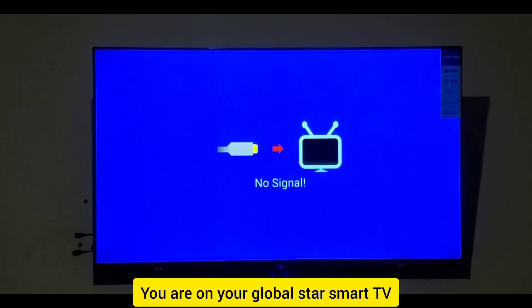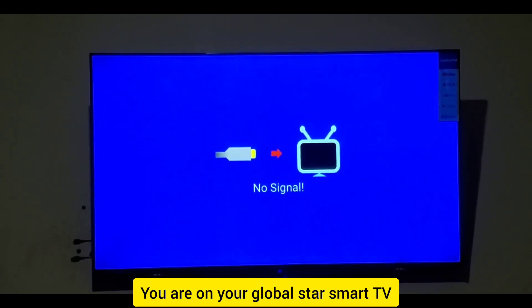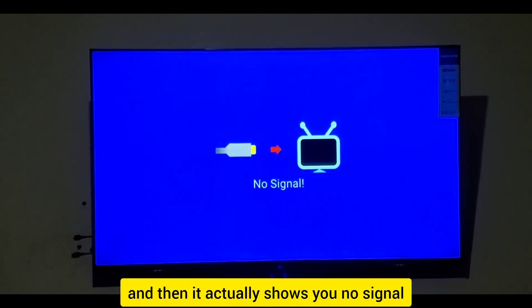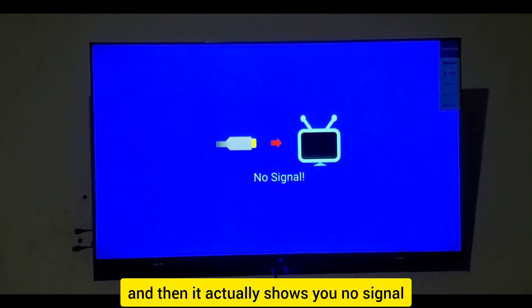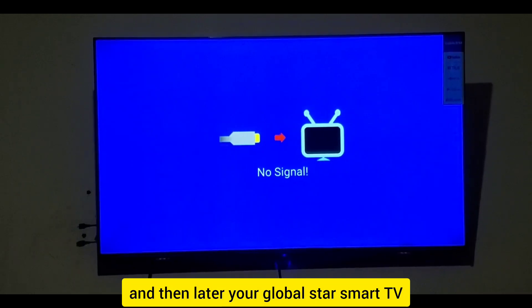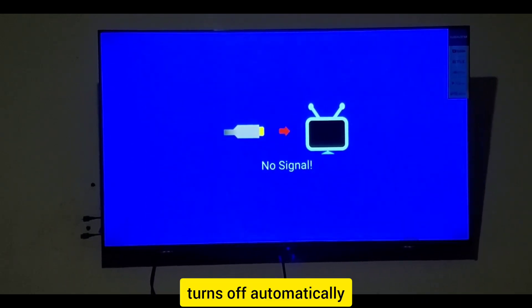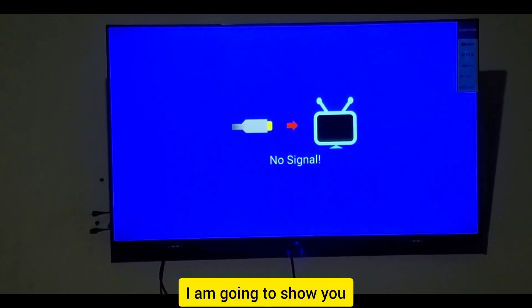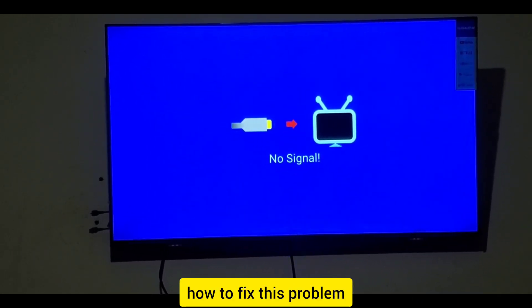If you are on your GlobalStar Smart TV and it shows no signal, and then your GlobalStar Smart TV turns off automatically, I am going to show you how to fix this problem.